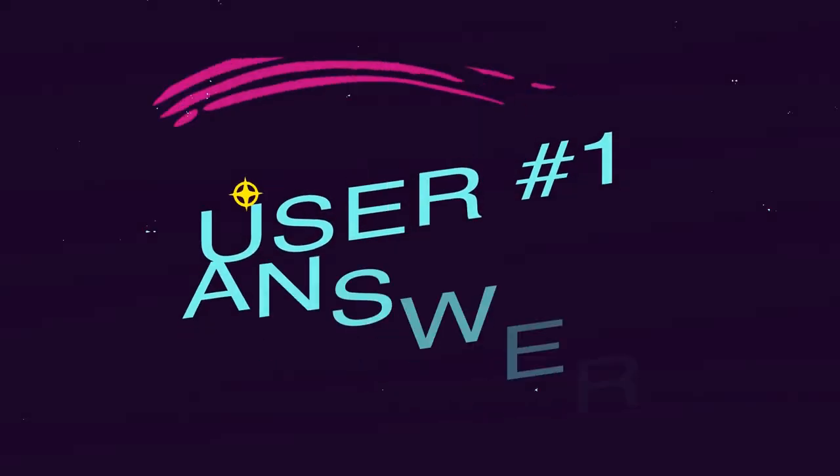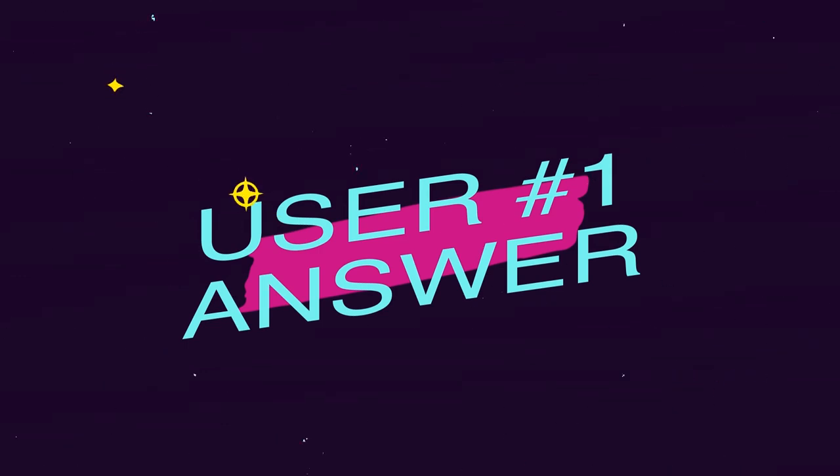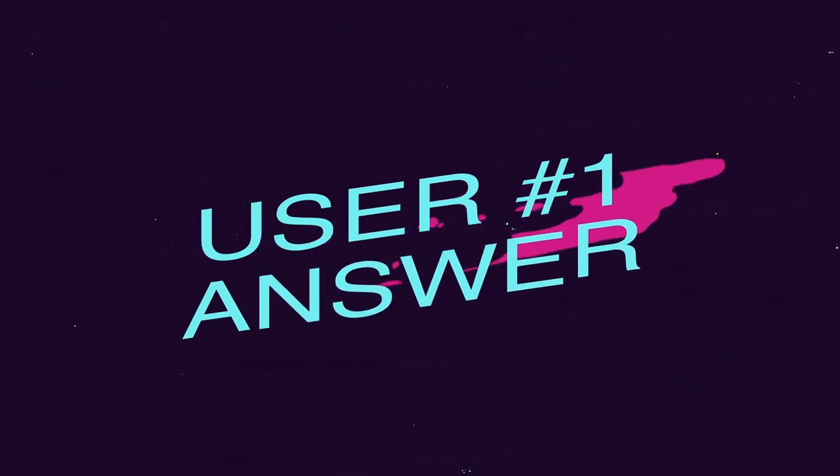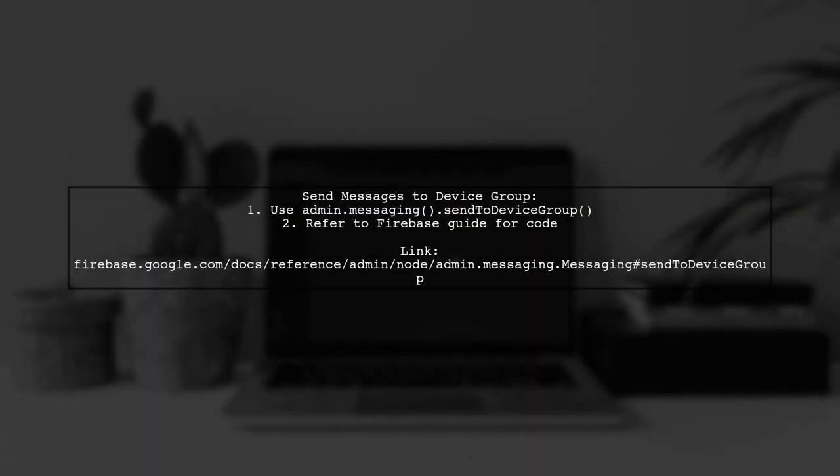Let's now look at a user-suggested answer. To send messages to a device group easily, use the admin.messaging sendToDeviceGroup method. Check the Firebase guide for sample code and instructions.